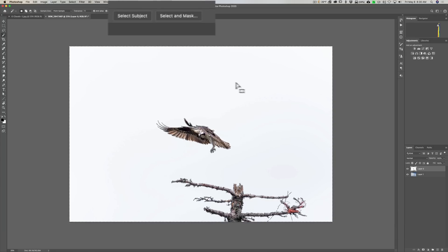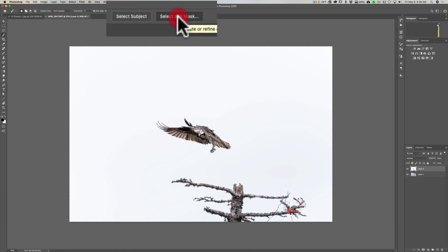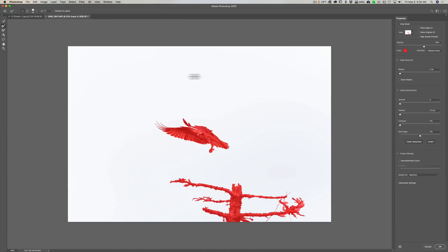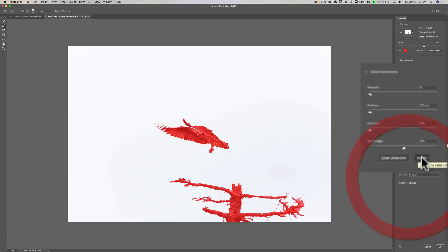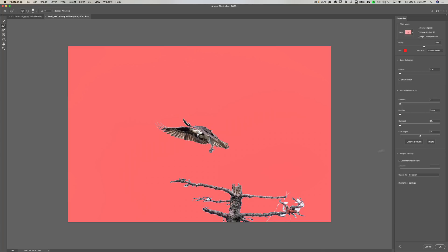Now we're going to go up to the top where it says Select and Mask and click on that. We now have this image where we selected the background. But ultimately what we really need selected is the bird and the tree, not the background — so we need to invert this. Over on the right there's a little Invert button; click right there. Now we have a selection of the bird, but you can see we have a lot of parts we missed — there are little white spots between the talons of the osprey and over on the tree also. So we're going to refine this edge.